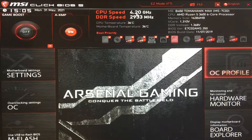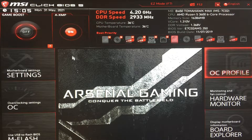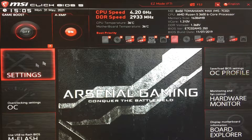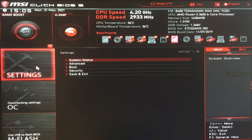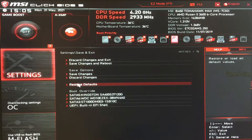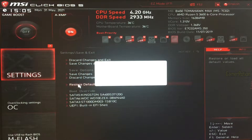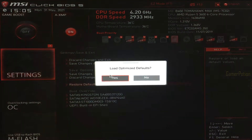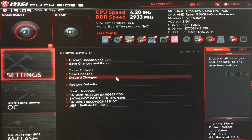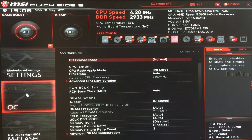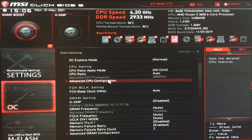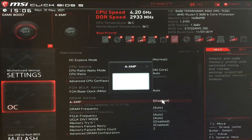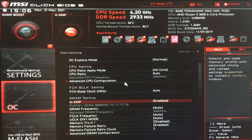So as you can see, the CPU speed is currently set to 4.20 GHz. What I'm going to do now is go into my settings, click on save and exit, and restore the defaults. I'll load optimized defaults and click yes. Then I'm going to set my RAM back to XMP enabled, because that does disable it when you restore the defaults.